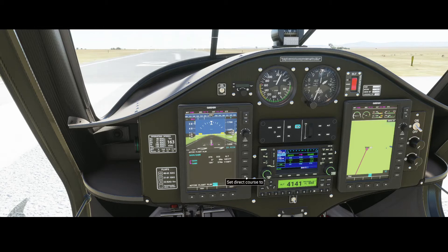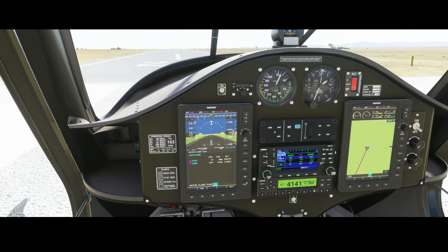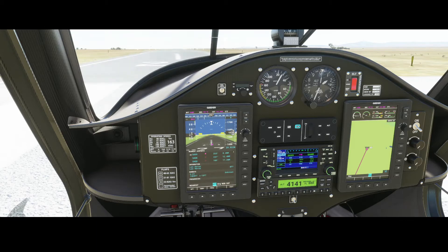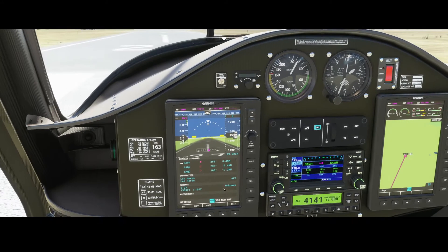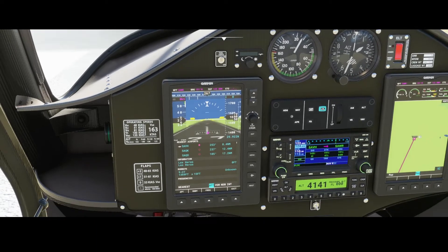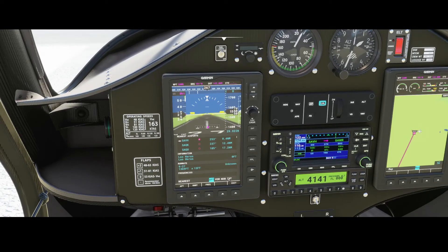We can also reprogram the flight planner to change to a direct course, so if you want to fly directly to something. Or find out the nearest location or nearest airport, VOR, NDB, or intersection.